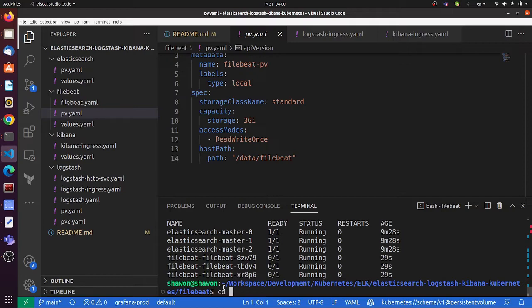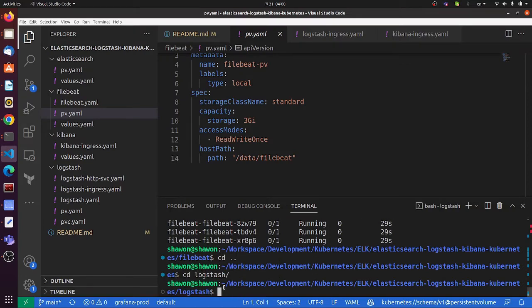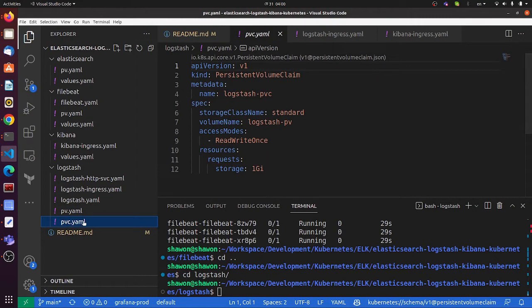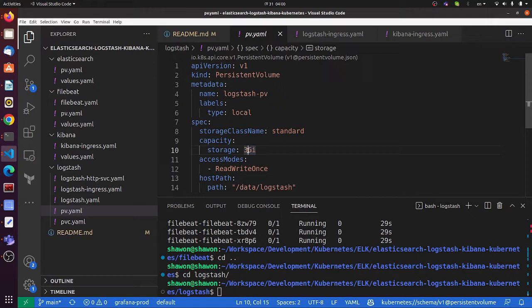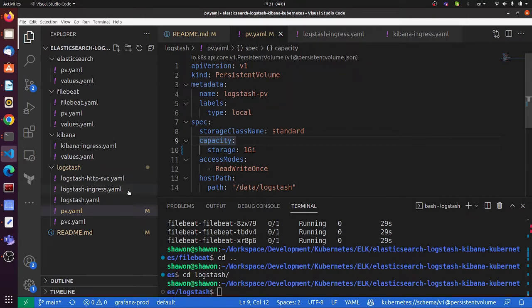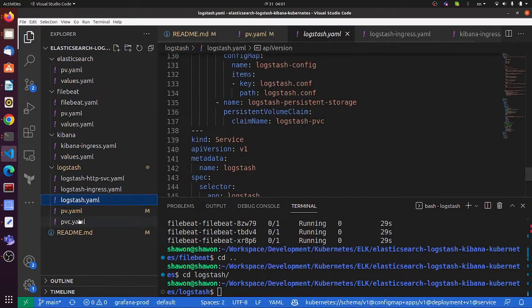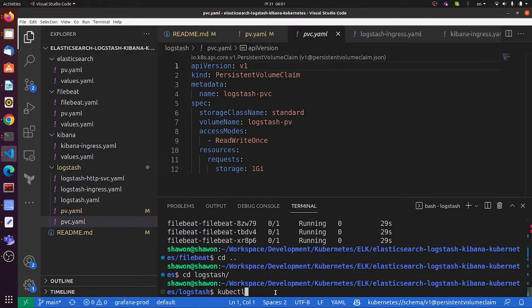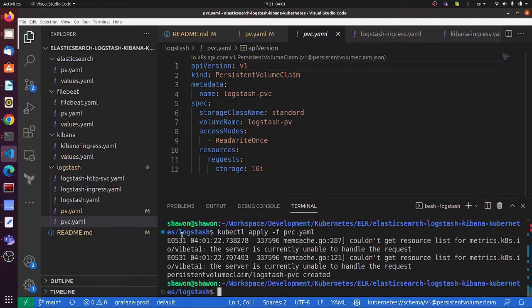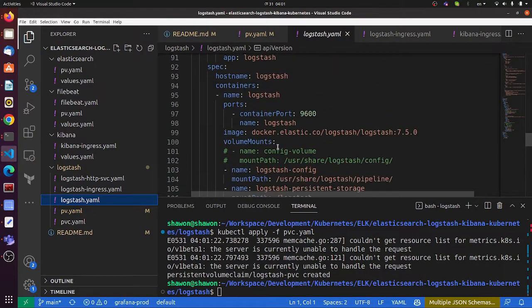Let me locate the Logstash persistent volumes. To save resources, I'll keep it at one gigabyte, but this is only for test purposes. For production, you need to create more volumes. Let's apply this. Now let me look at the Logstash YAML.